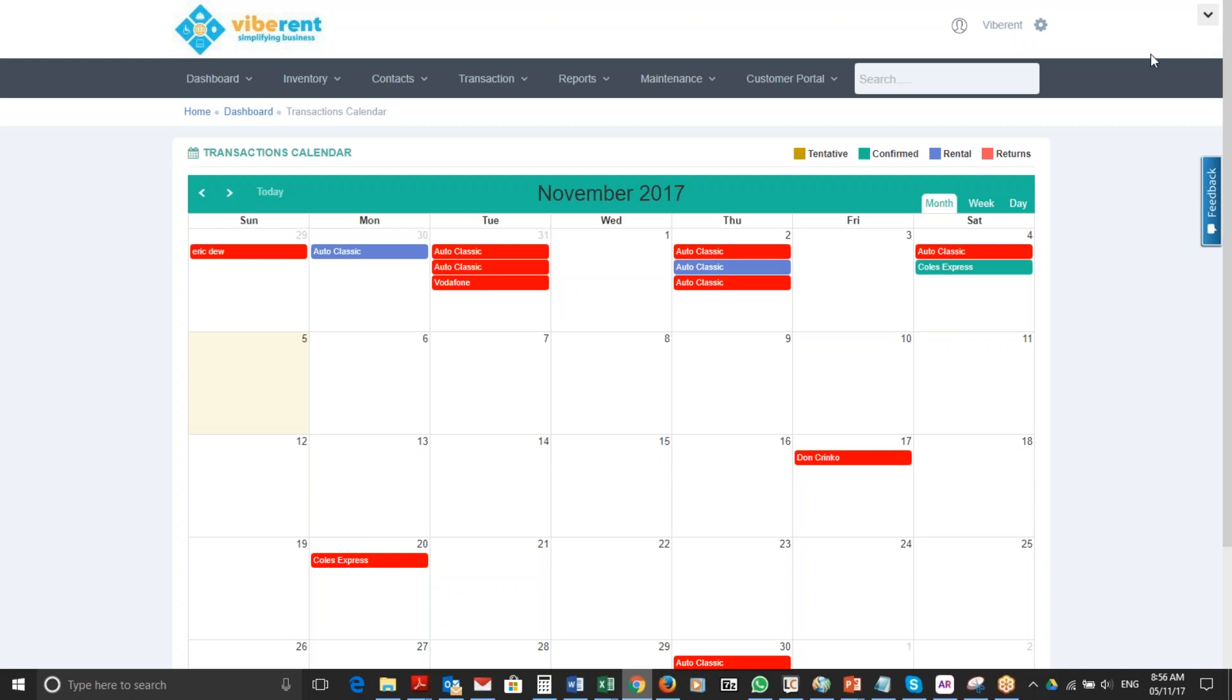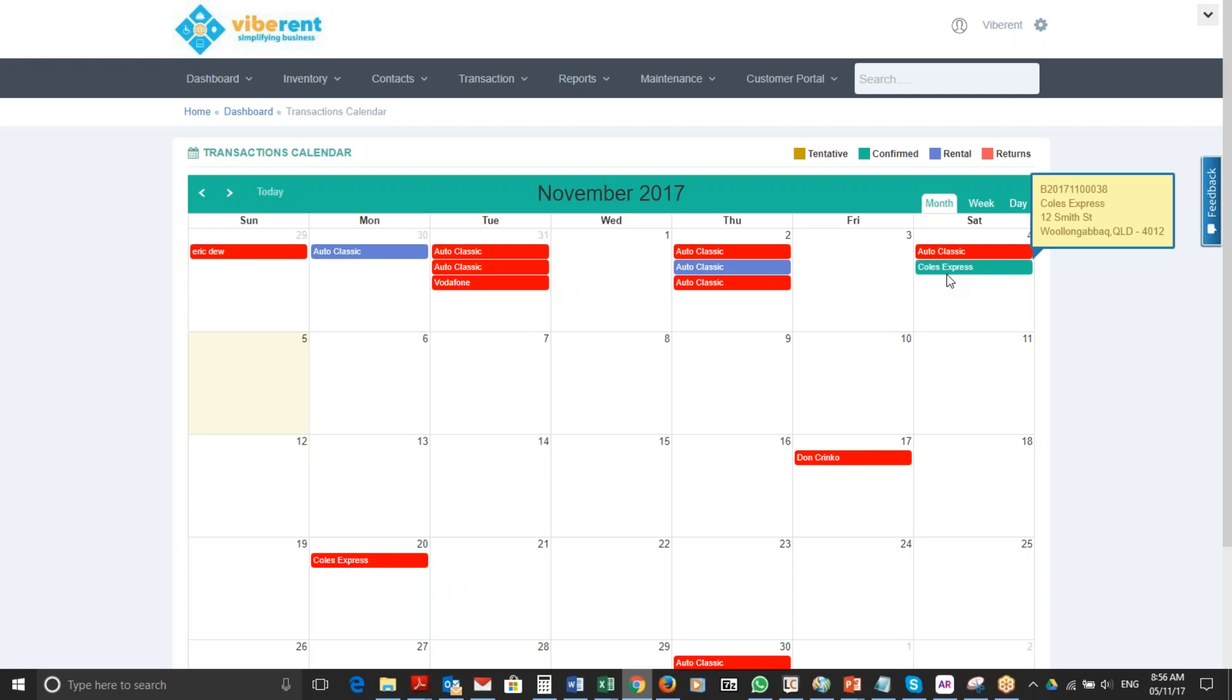When the quote is confirmed, it changes color from brown to green. It's still not turned into an actual rental because the event may be a few days or weeks away. So when you are nearer to delivering the items to your customer, look for the quote in green color and open it, or you can also search using the search bar on your menu.